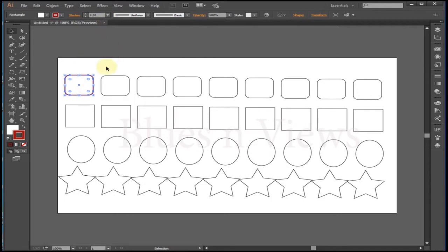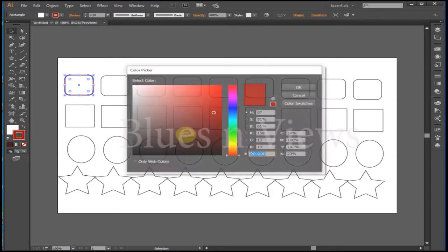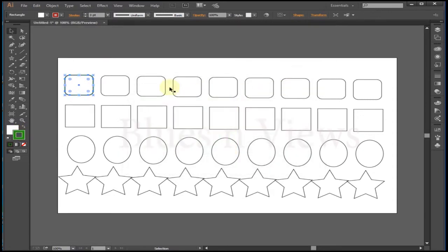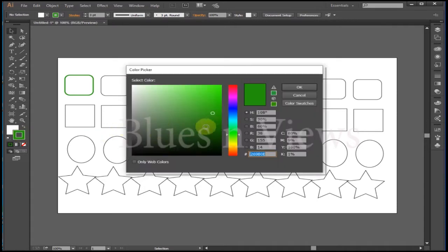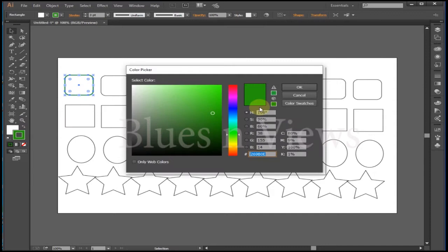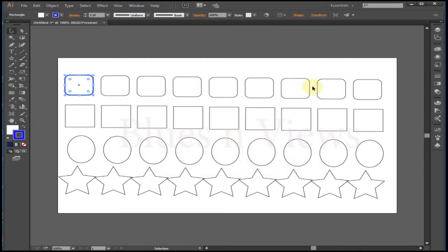You decide whether to change the fill or the stroke by selecting an object and then clicking the fill box or the stroke box. The box you click comes to the front. After that, every color change you make is applied to whichever one you chose, until you choose the other one.